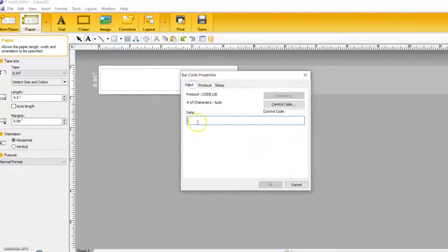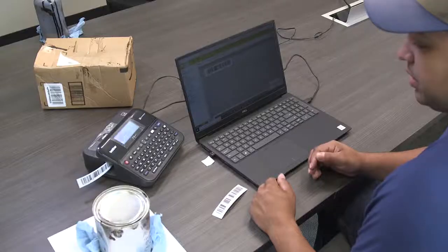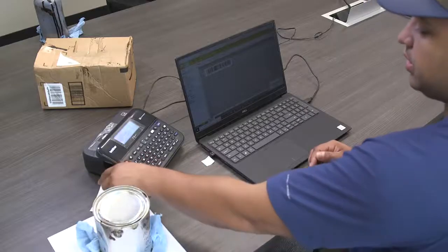To emphasize: it's very important to copy and paste the sample ID number into the labeling software. Do not try to type it in by yourself.